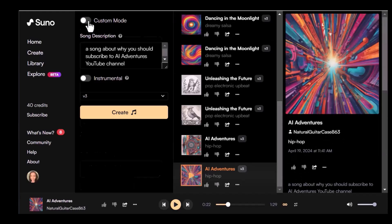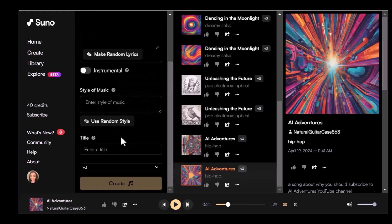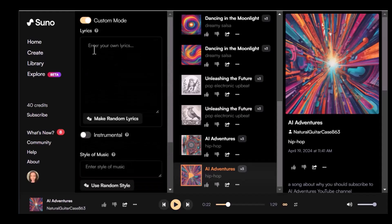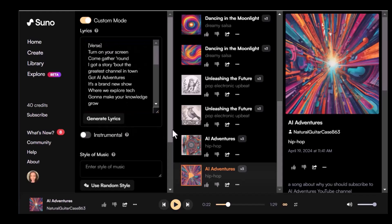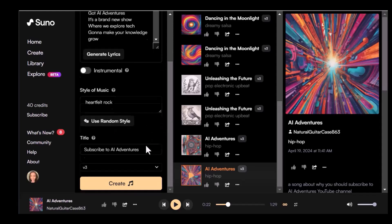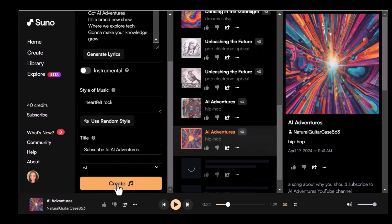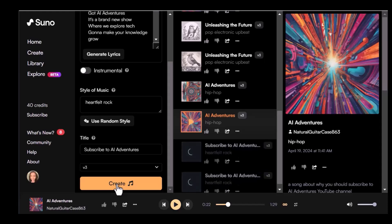To use custom mode, you need more information — for example, you need the lyrics, then choose the style of the music and a title. So I'm going to type the same prompt: 'a song about why you should subscribe to AI Adventures YouTube channel,' and then ask it to generate lyrics. Now it generated lyrics for me that I can edit. Let's choose the style of music — I'm going to use random style and see what kind of style it chooses. Then it will suggest a title, so I'll click on Create. Now it's going to generate two more versions using the lyrics that it suggested.